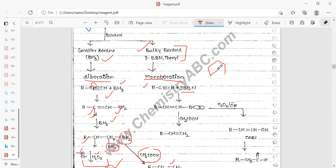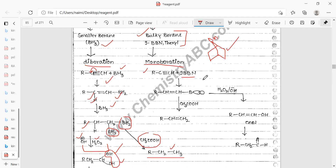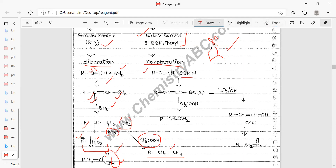9-BBN is a bicyclic structure where BH is present. It contains three carbons on one side and one carbon on another side — that is why it is called 9-BBN. If you want to carry out monoboration, you add 9-BBN to the terminal alkyne.